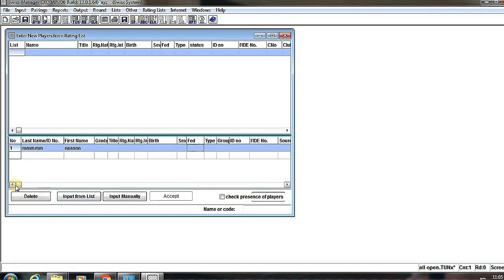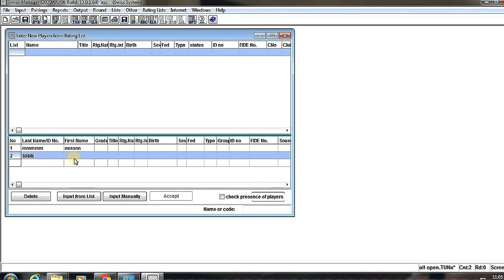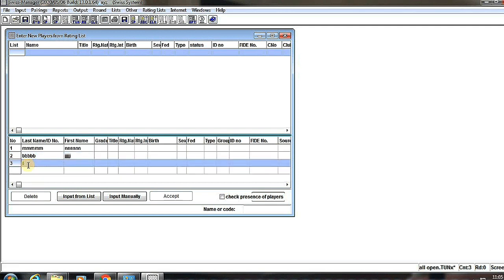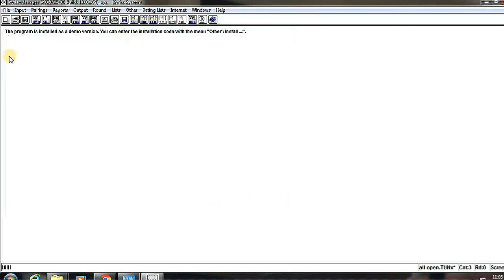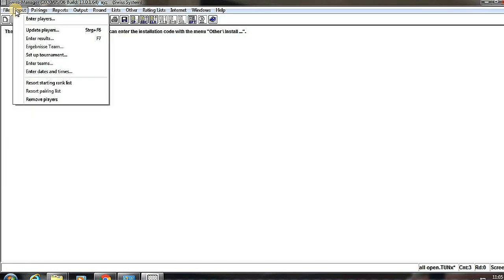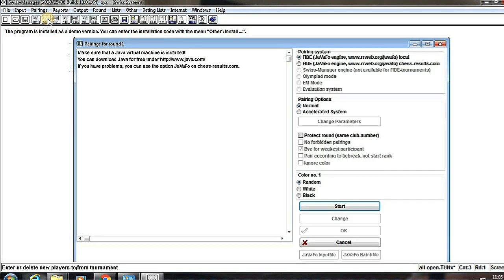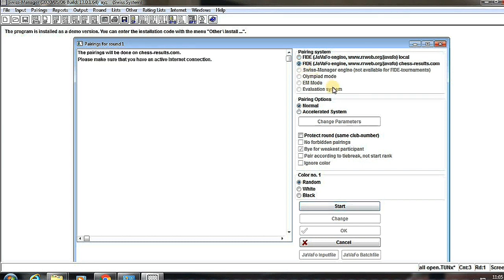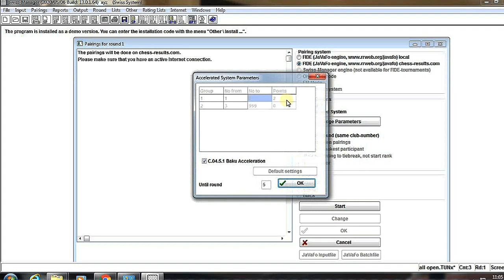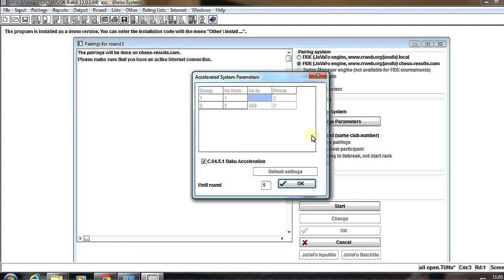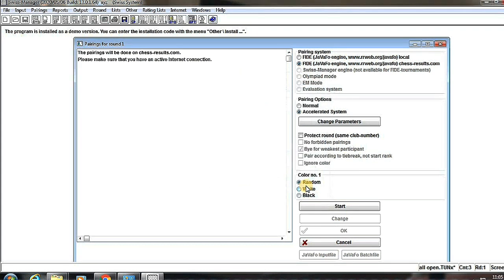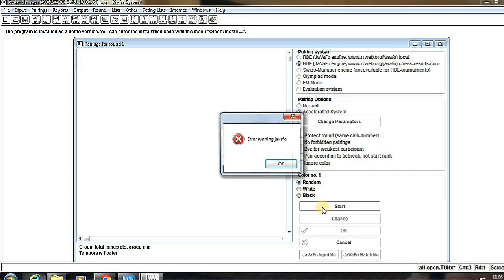This information is optional. Now we have to click on Pairing. Note: if we are offline, then we choose Swiss Manager engine, which is not on now. Here by choosing acceleration, click on OK and the color one will be random.